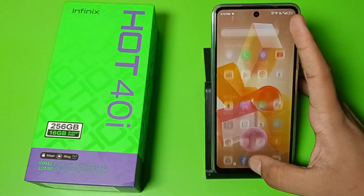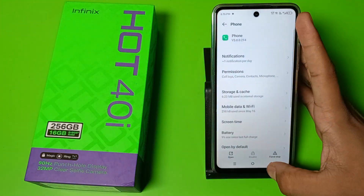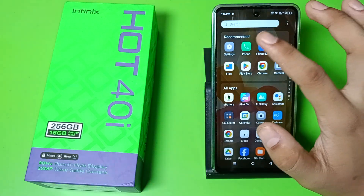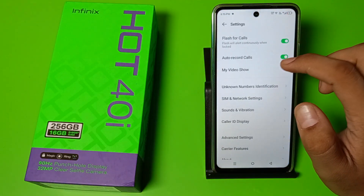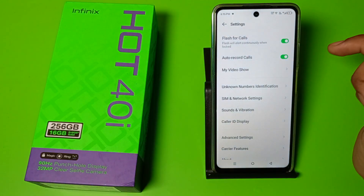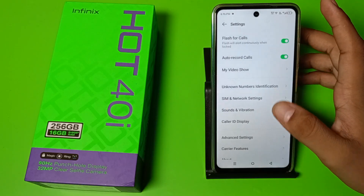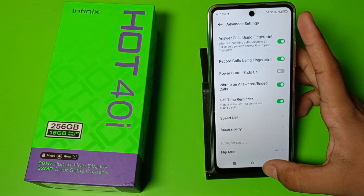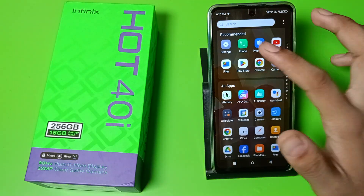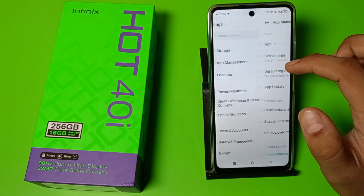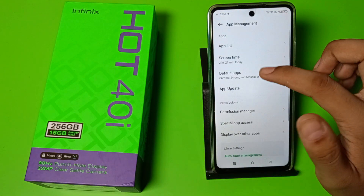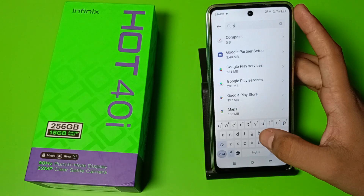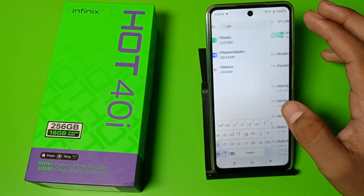Then you have to open the phone app and you have to enable these options. You can see this. Then go to the Settings, go to App Management, App List, and type 'phone'.